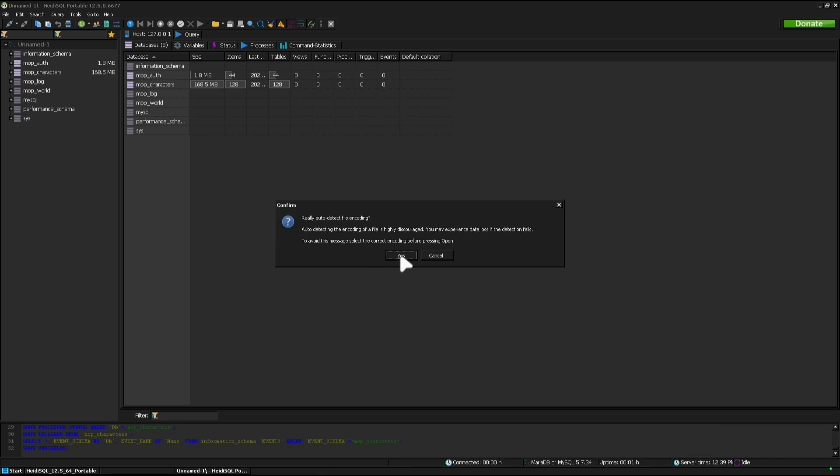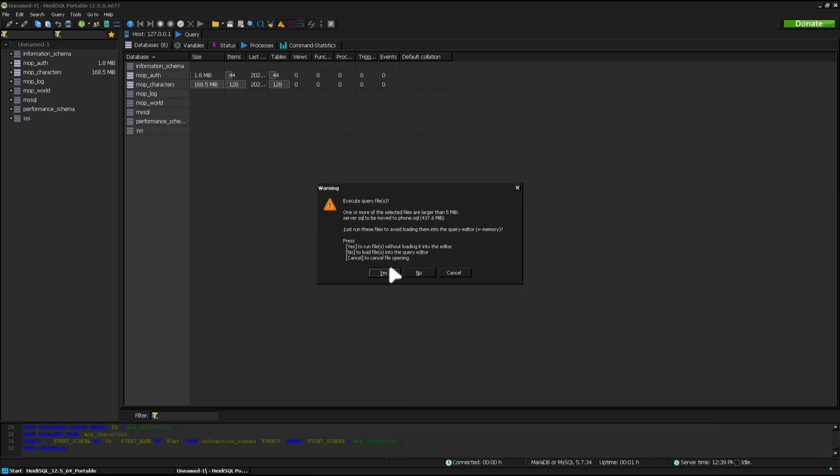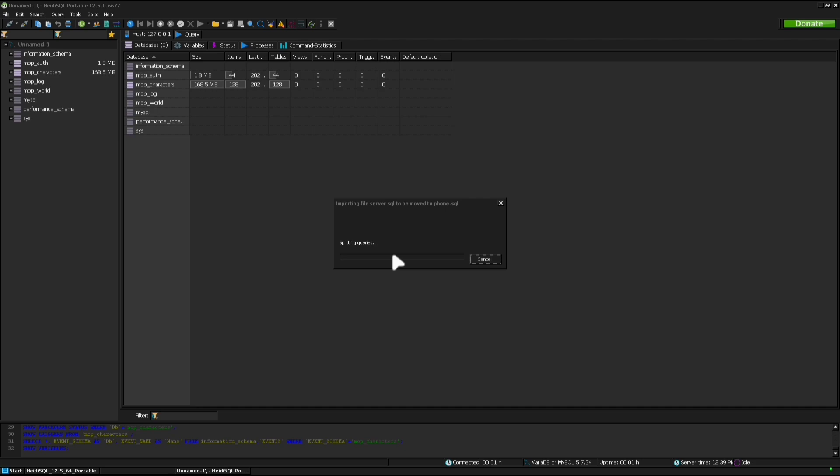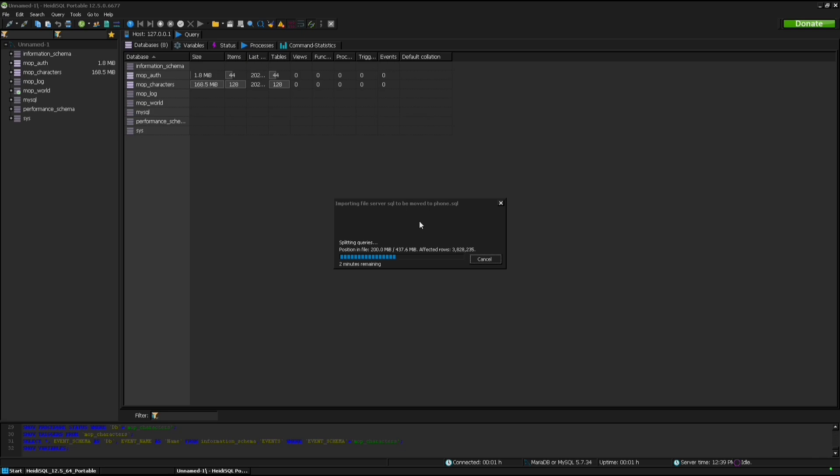It'll take a while to click yes, yes, okay. So now it's going to process that and basically move all of that data that we need for the World of Warcraft server over into the SQL server running on your phone. It will take some time—this is sped up by 10 times.